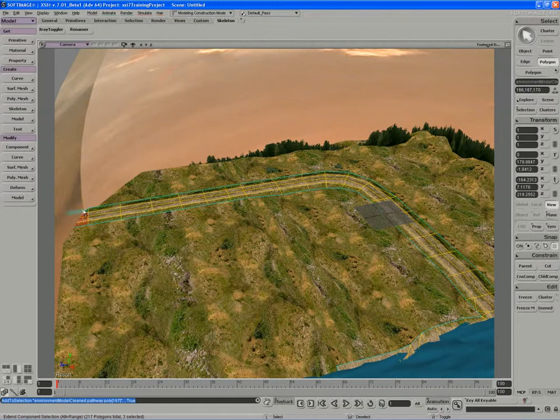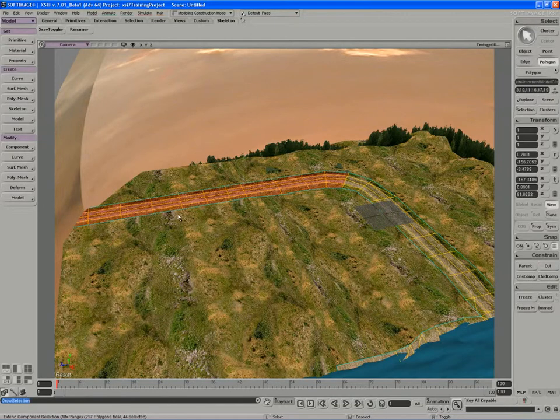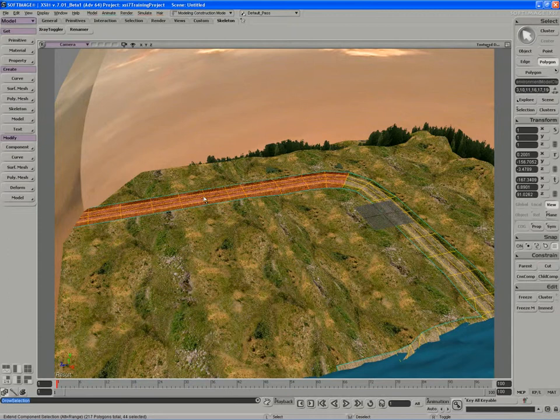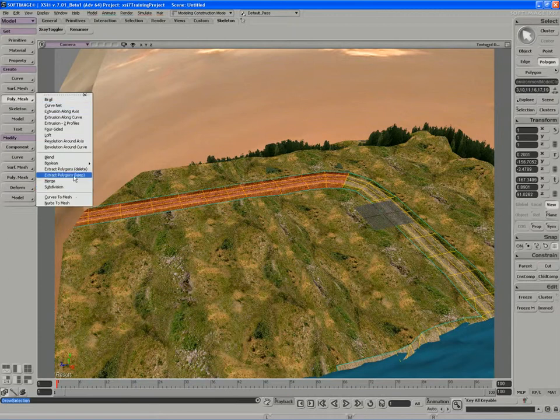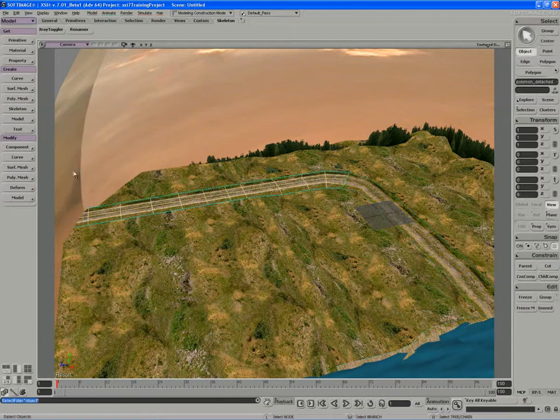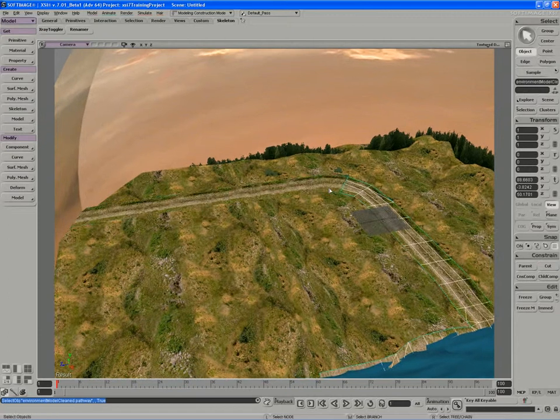I'll grab these polygons right here, and I'll just use the Grow Polygon, Shift-Equals tool to go up right to this corner of the road, and I'll use a Polymesh Extract and Delete. So I end up with two separate strips.